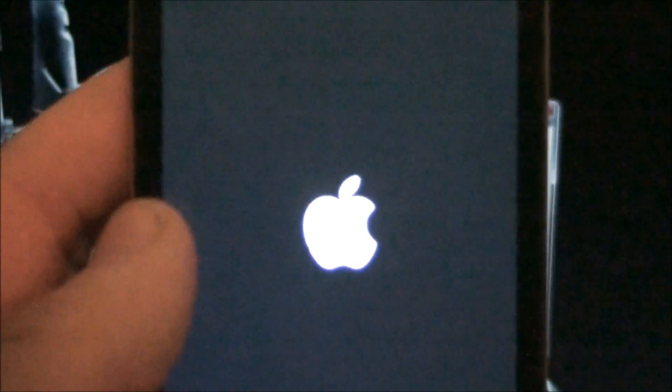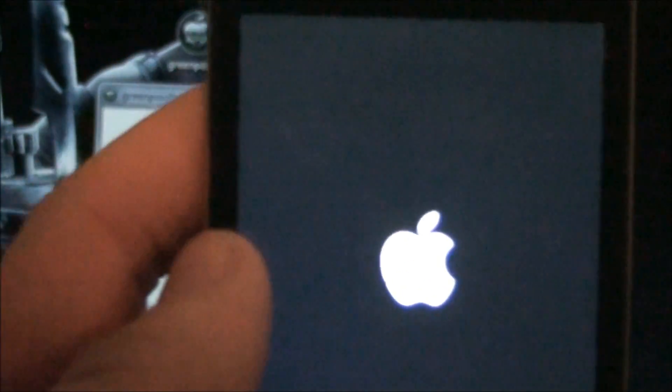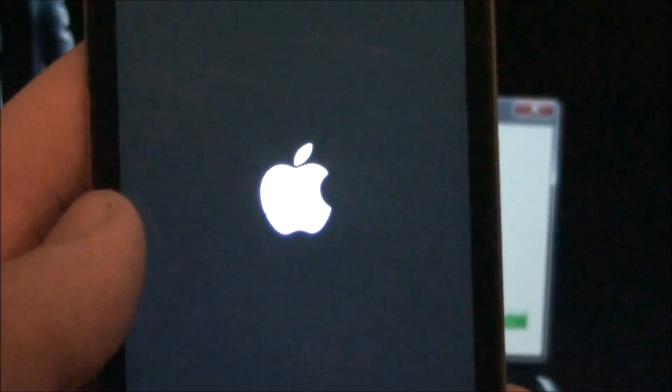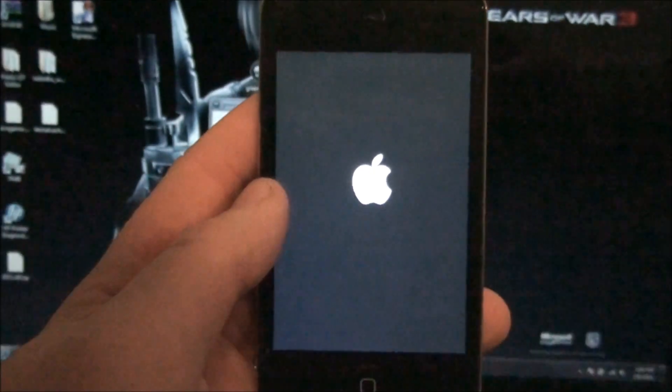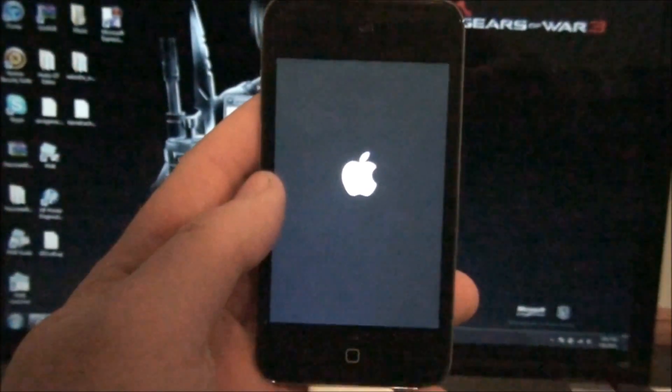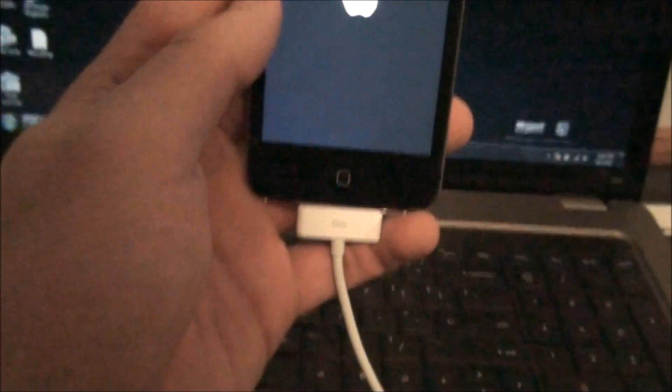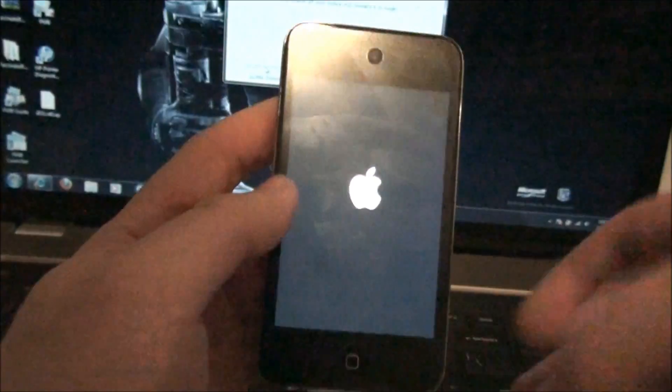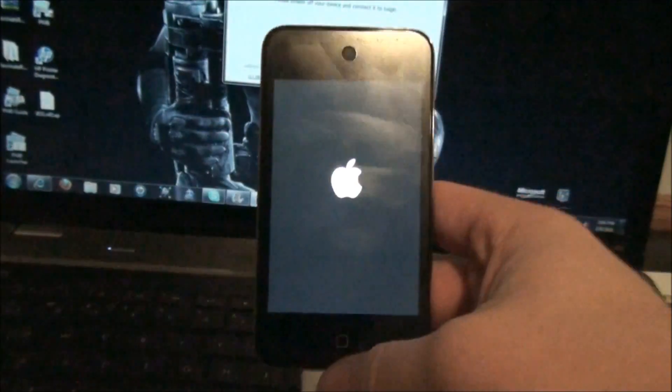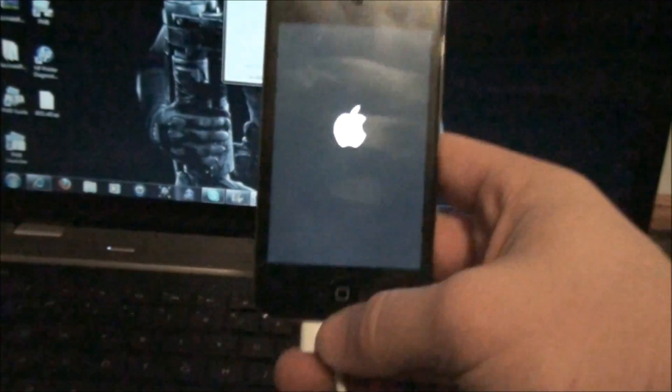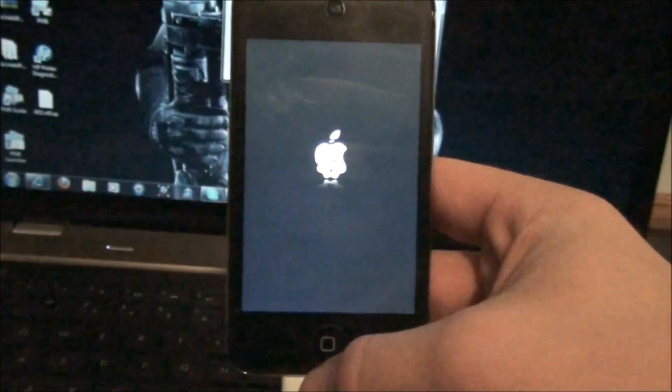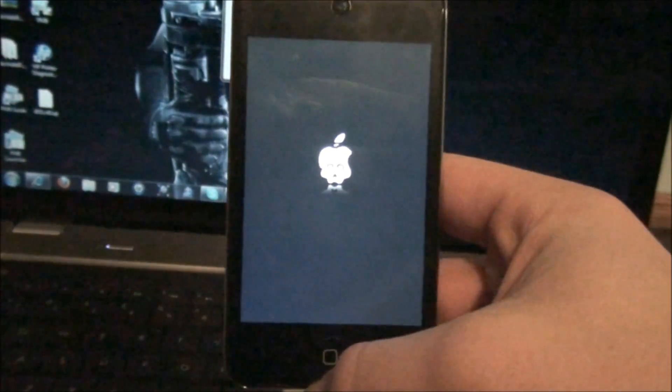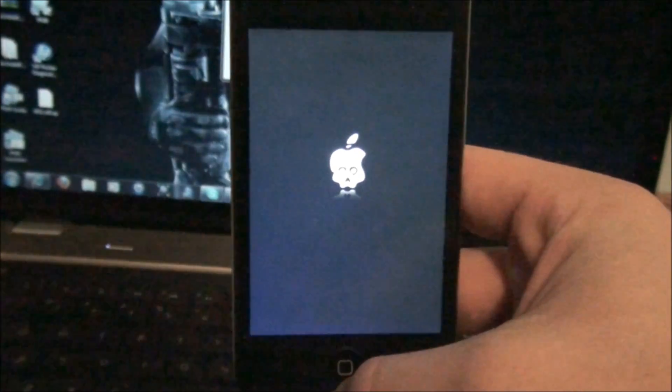All right, it should reboot, and it's starting back up again. Let's go down here. There's the animated icon.